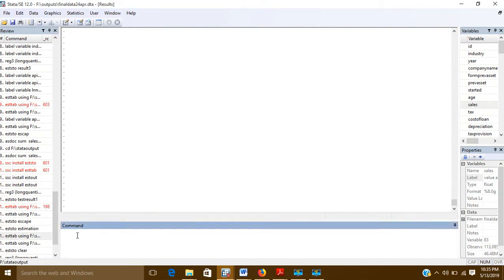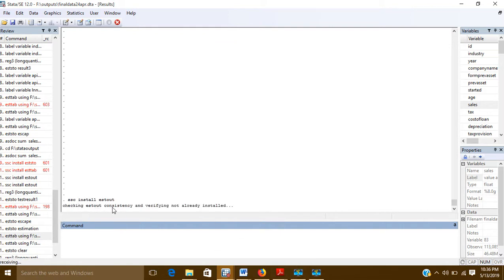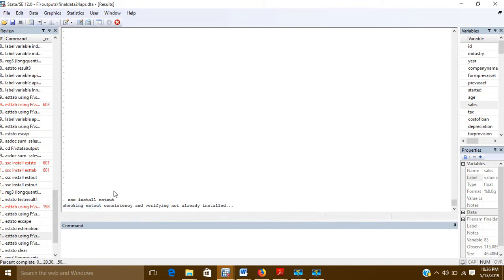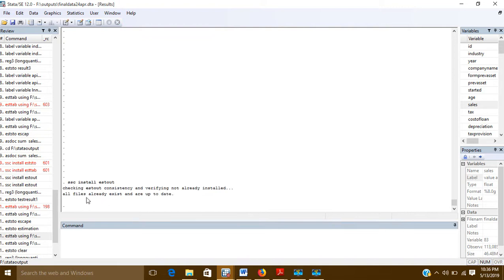In Stata, we will first install a package using the command 'ssc install estout'. It will check whether estout is already installed or not, and if not, it will install it — you should have an internet connection for this. On my system it is already installed, so it shows all files already exist and are up to date.